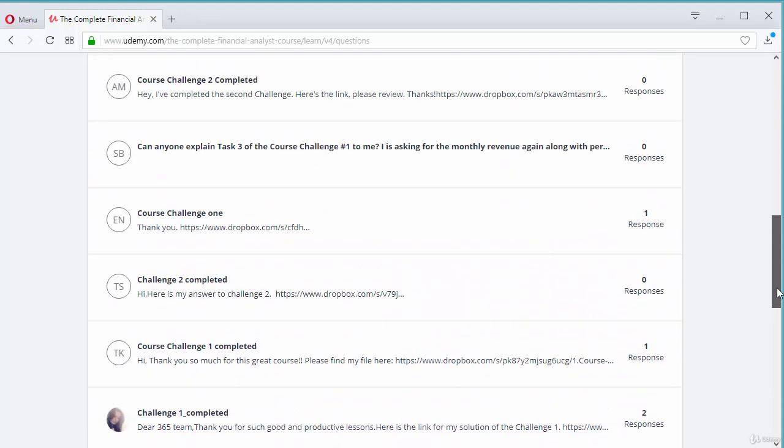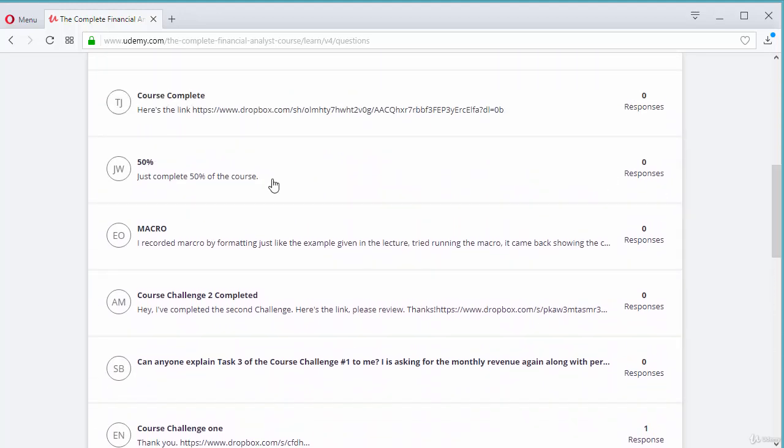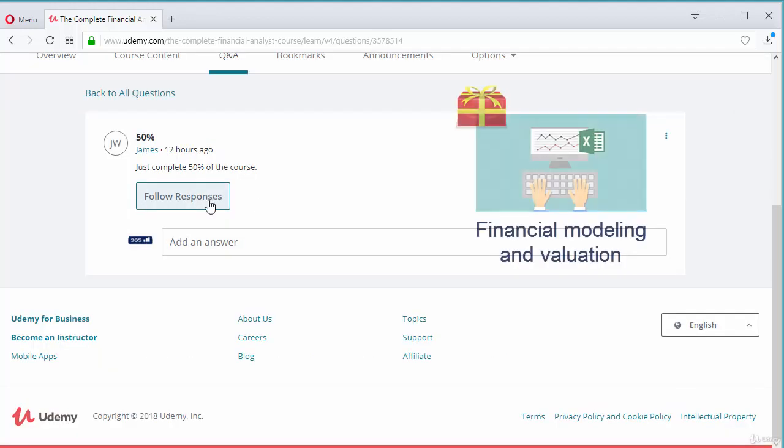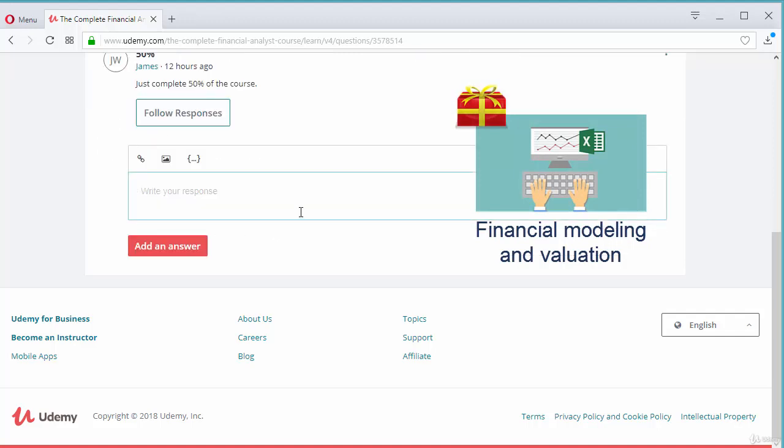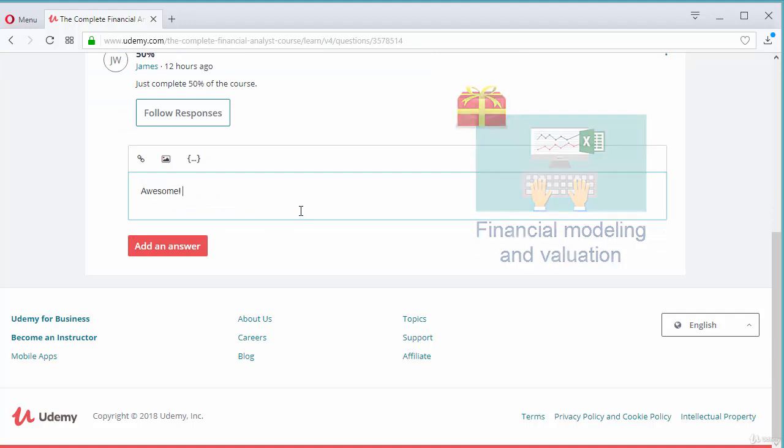Once you complete 50% of the course, you will earn a gift from us. Please post in the course Q&A section saying that you have completed 50% of the course and we will send you your gift.